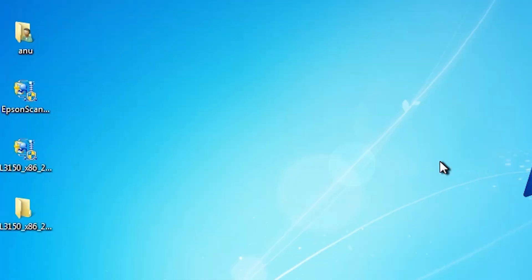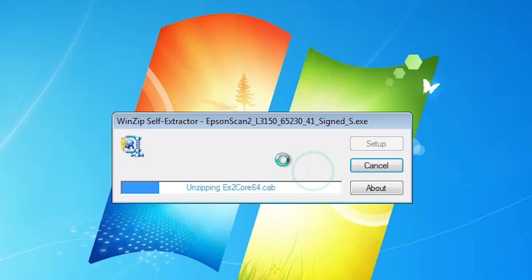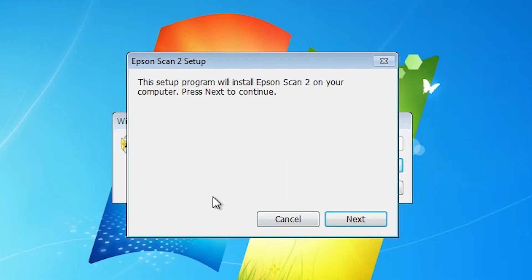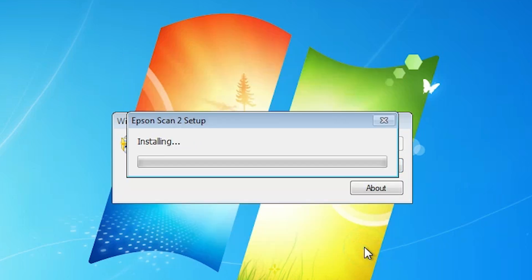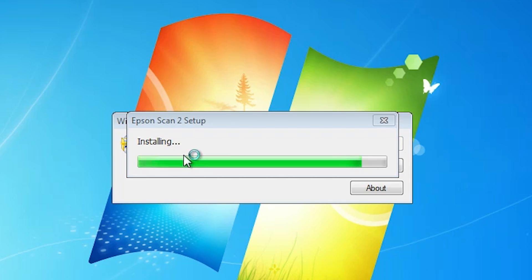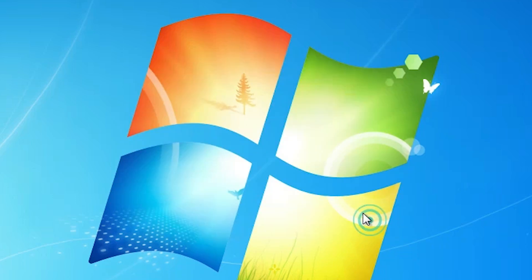The next step is to install our scanner driver — that is very important. Go to our scanner driver file and double click on it. Click Yes. It extracts the zip file and installation starts. Click Next, accept the terms and conditions, and click Next again. It installs our scanner driver on our Windows 7 PC or laptop. Wait a few seconds for installation to complete. Here we find our installation is now complete — click Finish.